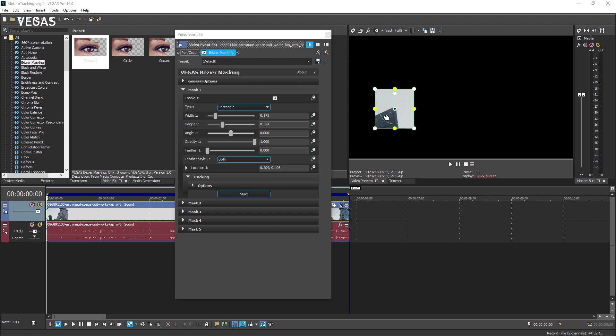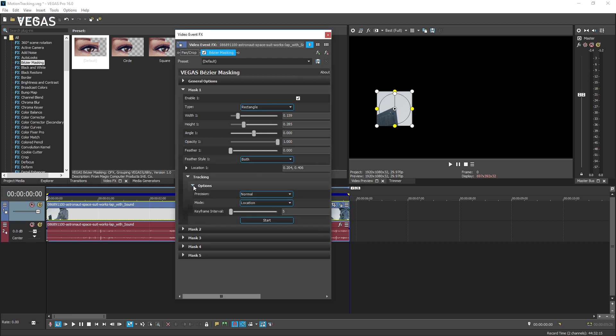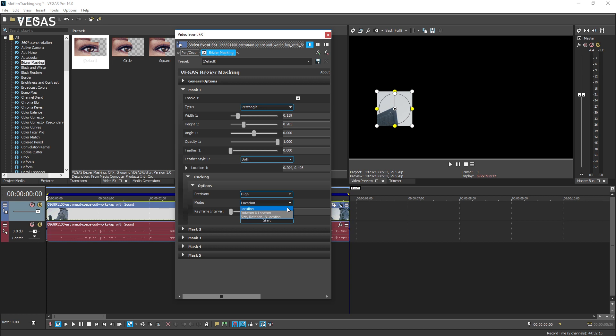Before you start tracking, click the options expand arrow. The precision drop down enables you to use higher precision for your next tracking attempt. Choose high from the drop down list. If the object you are tracking is mostly just changing position across the screen, the default mode setting of location will probably be sufficient. But if the object is also rotating or changing orientation and growing larger or smaller,